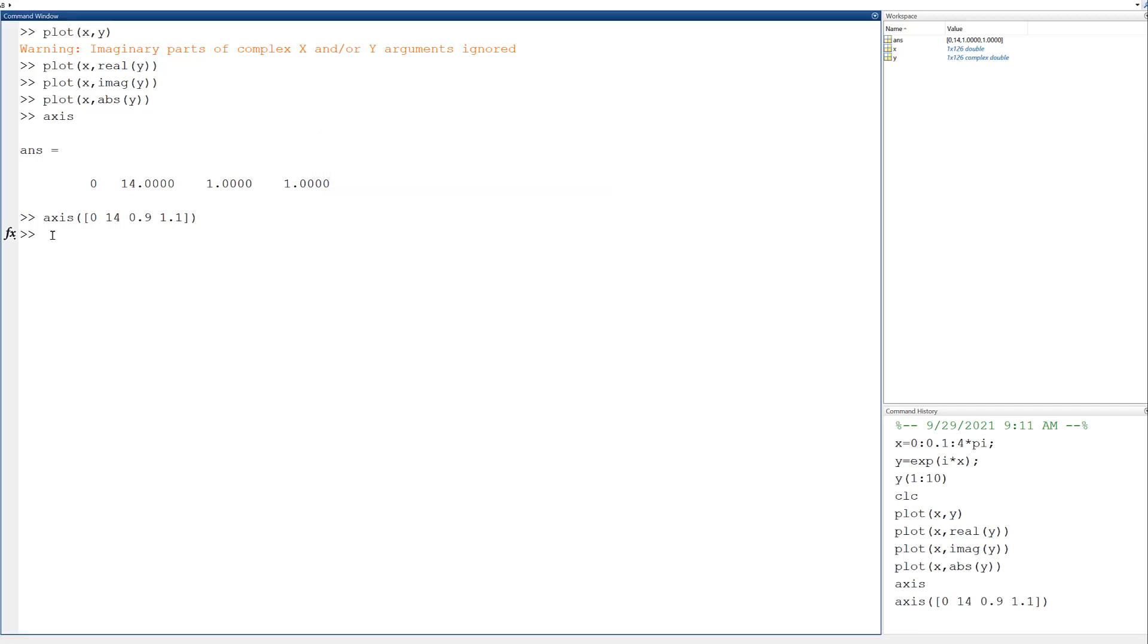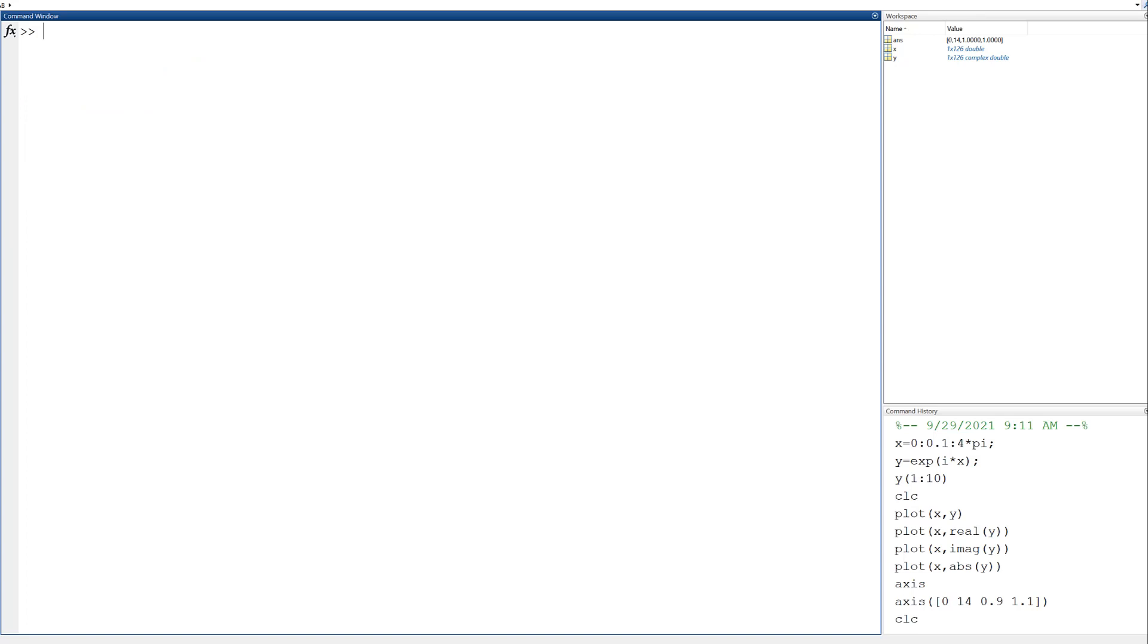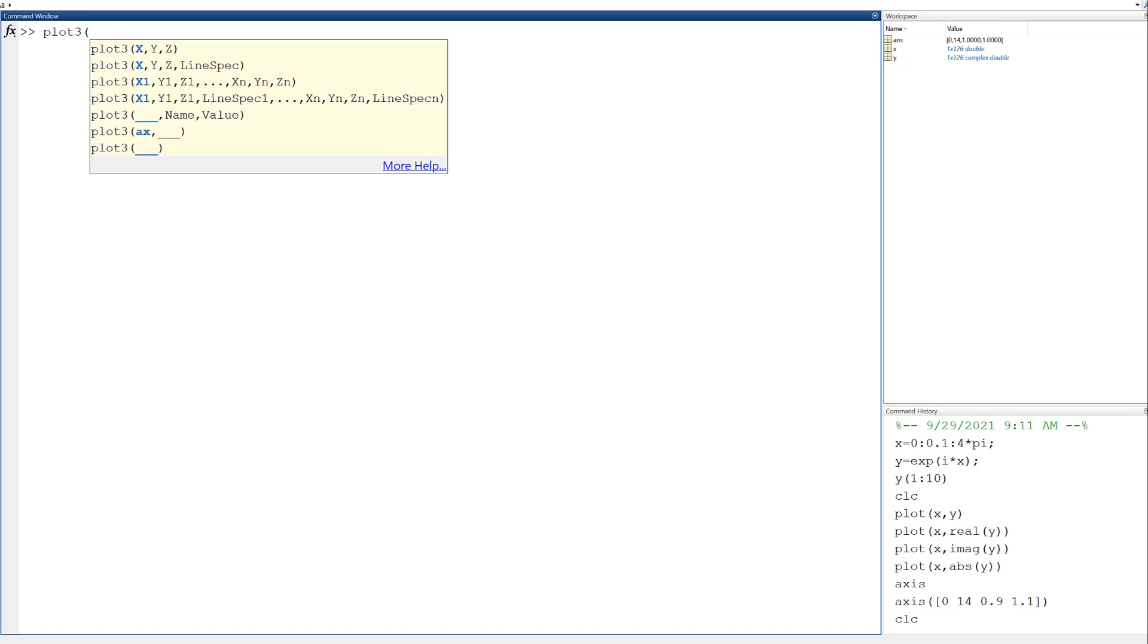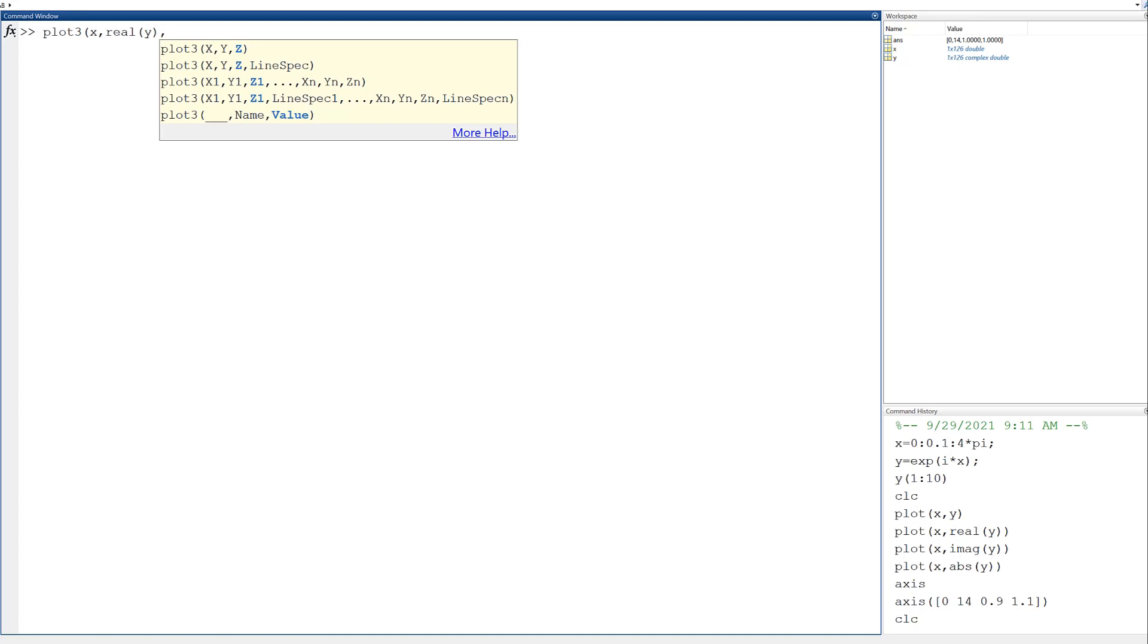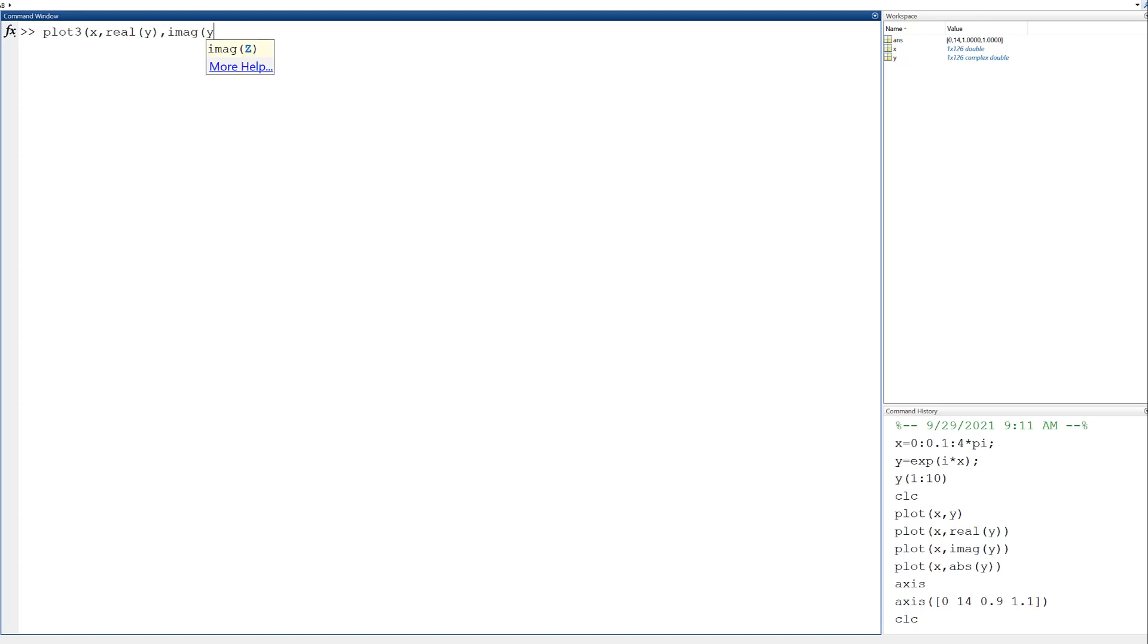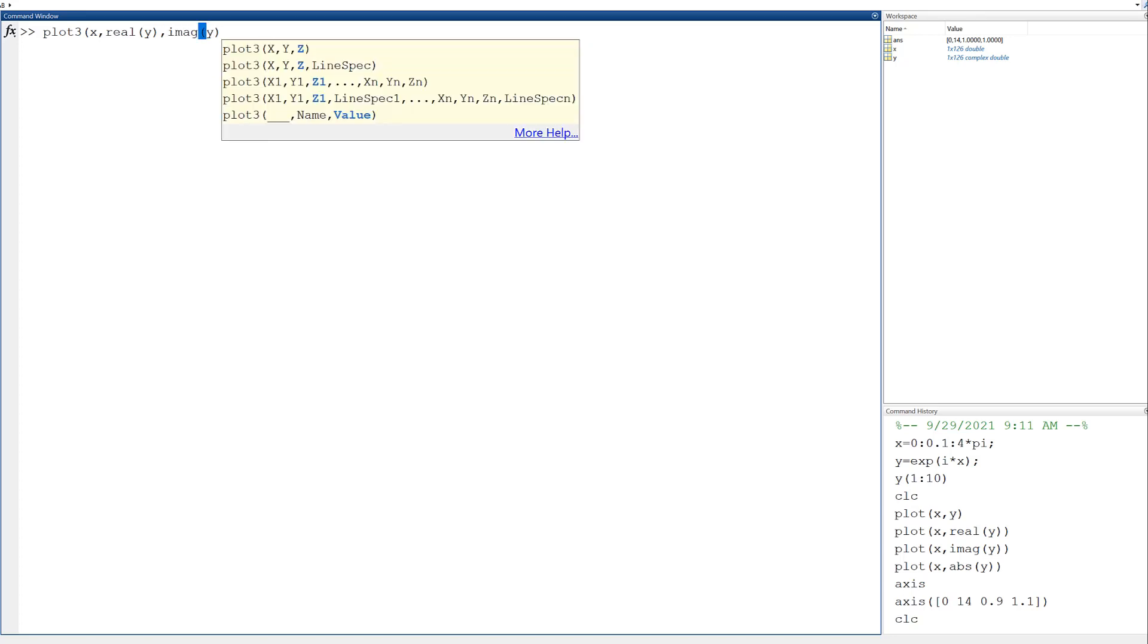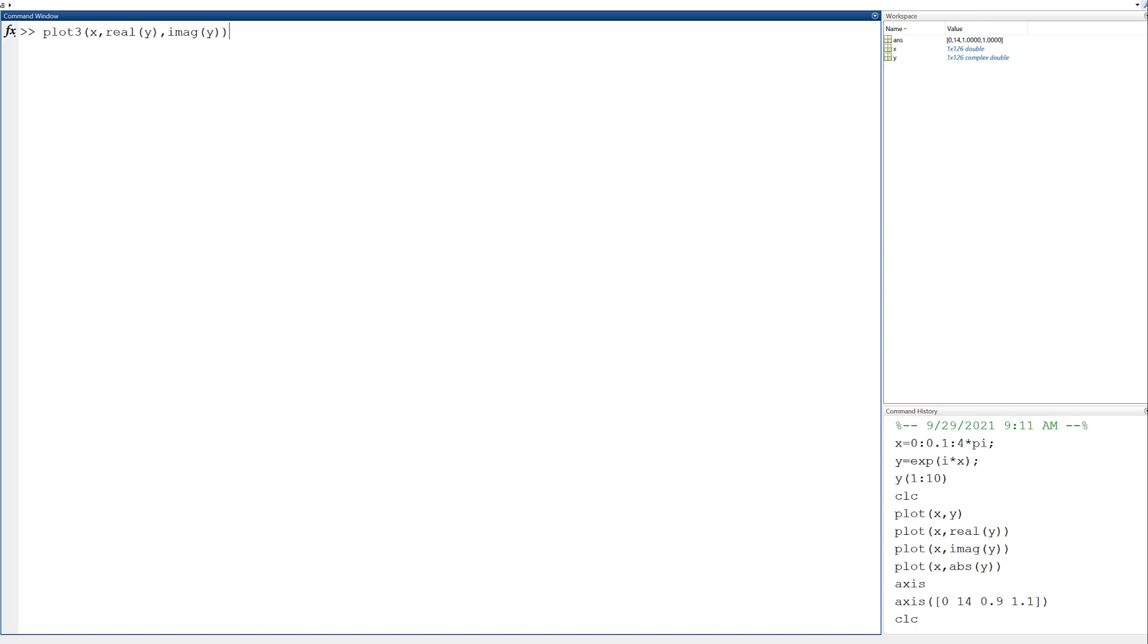The last thing, could I plot x, real value of y, and the imaginary value of y on the same axes? Sure. That sounds like I've got three components, so I probably need a 3D plot. plot3, that's a command for plot in three dimensions. It's even offering me suggestions on what I might want to type in there. So there's real y and imaginary y. What's that going to look like?